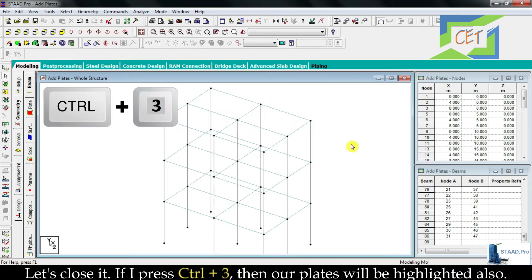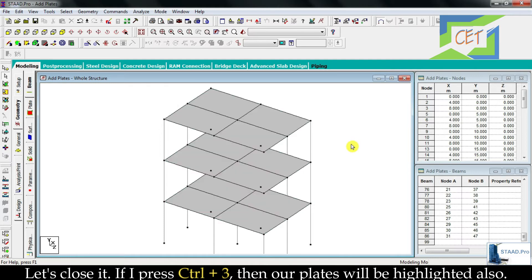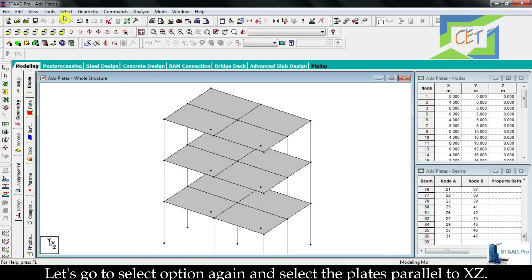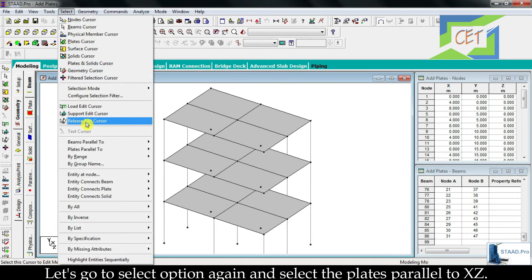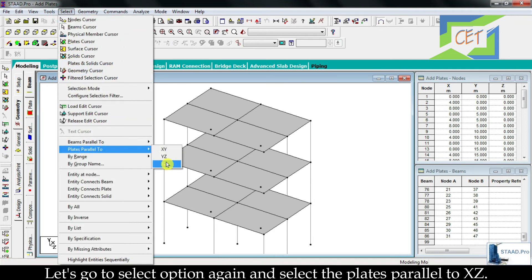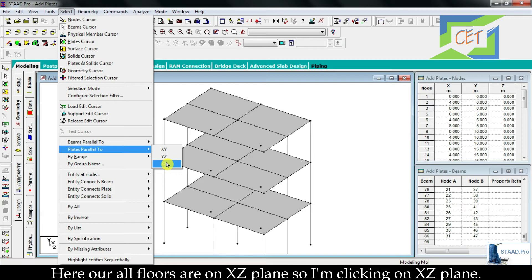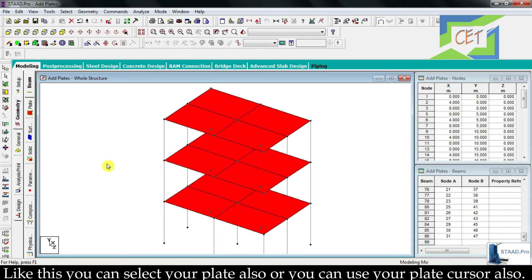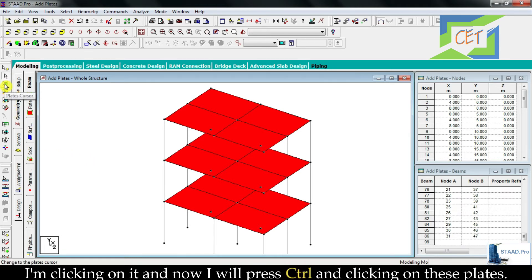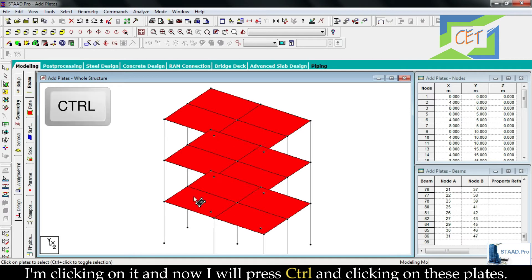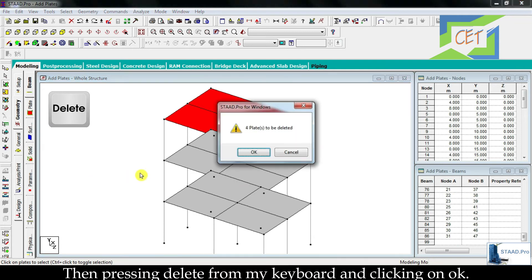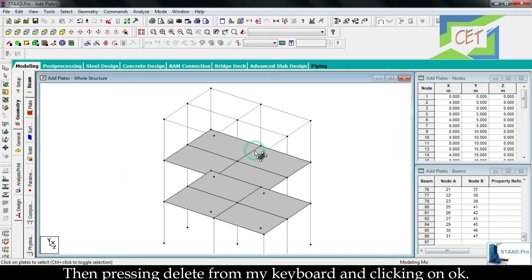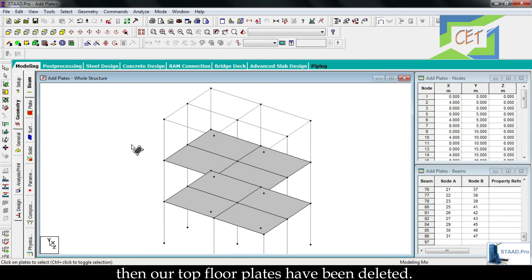Let's close the 3D render. Press Ctrl and 3 to highlight the plates. To select plates, go to the select option and choose plates parallel to XZ plane, then click XZ plane, or use the plate cursor and Ctrl-click individual plates. Press delete and click ok to remove the selected top floor plates.